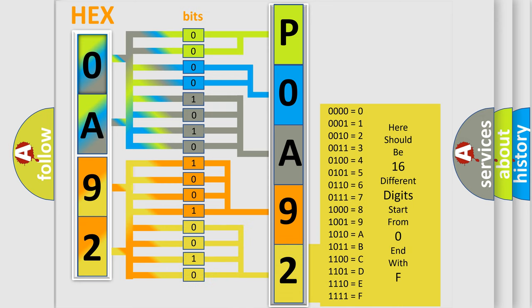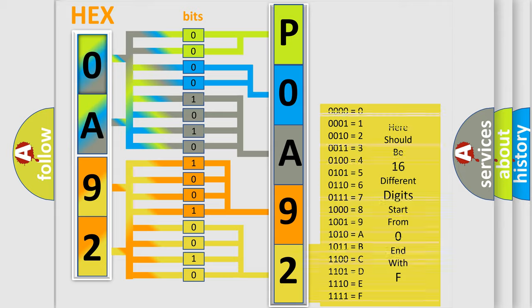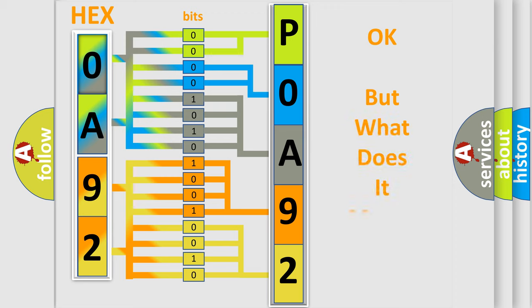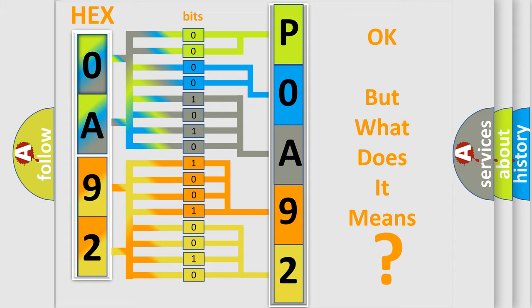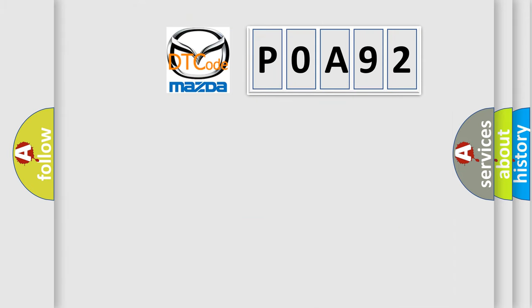We now know in what way the diagnostic tool translates the received information into a more comprehensible format. The number itself does not make sense to us if we cannot assign information about what it actually expresses. So, what does the diagnostic trouble code P0A92 interpret specifically for Mazda car manufacturers?